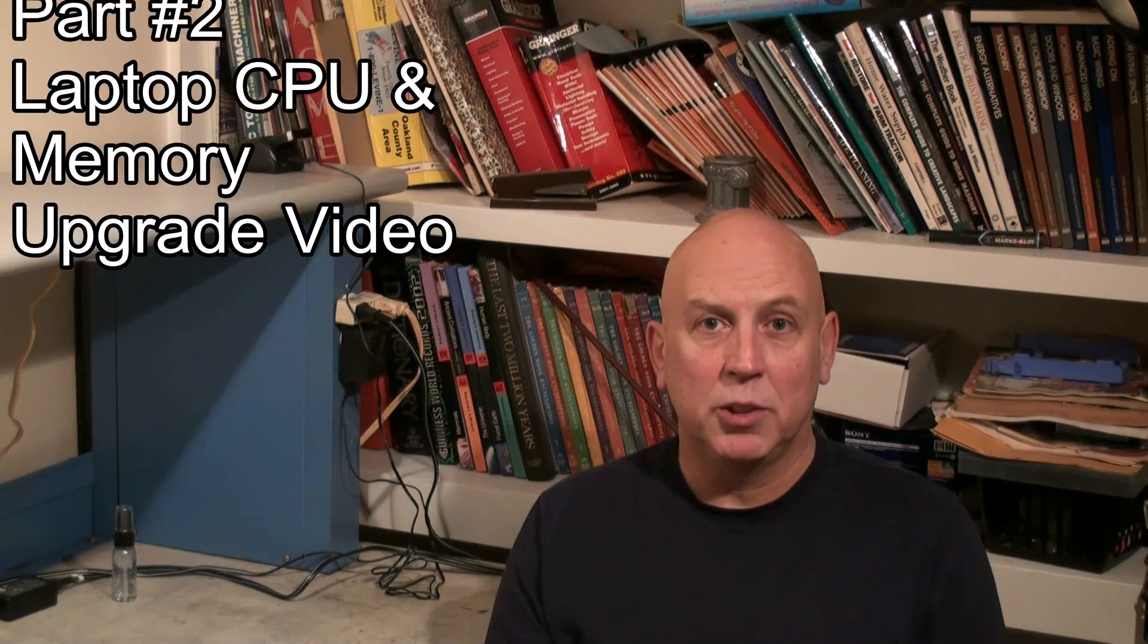Hi everyone, this is 3OnePockets and I'd like to welcome everyone to part number two of my D610 CPU and memory upgrade video.